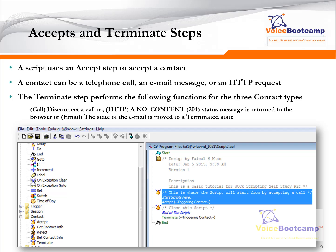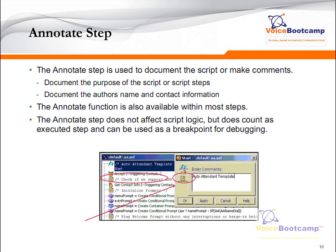If you do not use a Terminate step, the application may not free up all the resources. The Annotate step is used to document the script or make a comment — documenting the purpose of the script, the script steps, the name of the author, or contact information. The Annotate function is also available within most steps by clicking on the step's properties and then clicking on the document icon. Keep in mind that Annotate does not affect script logic.